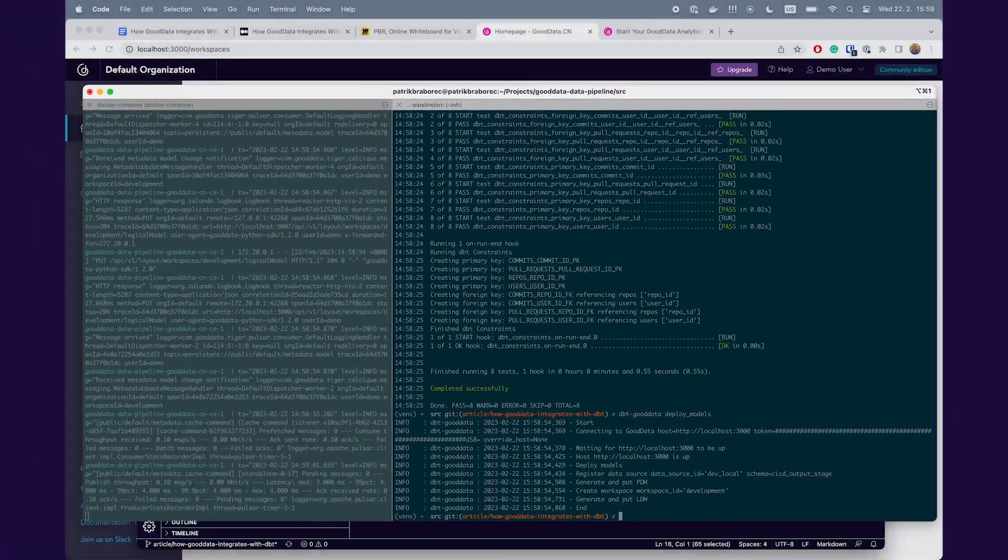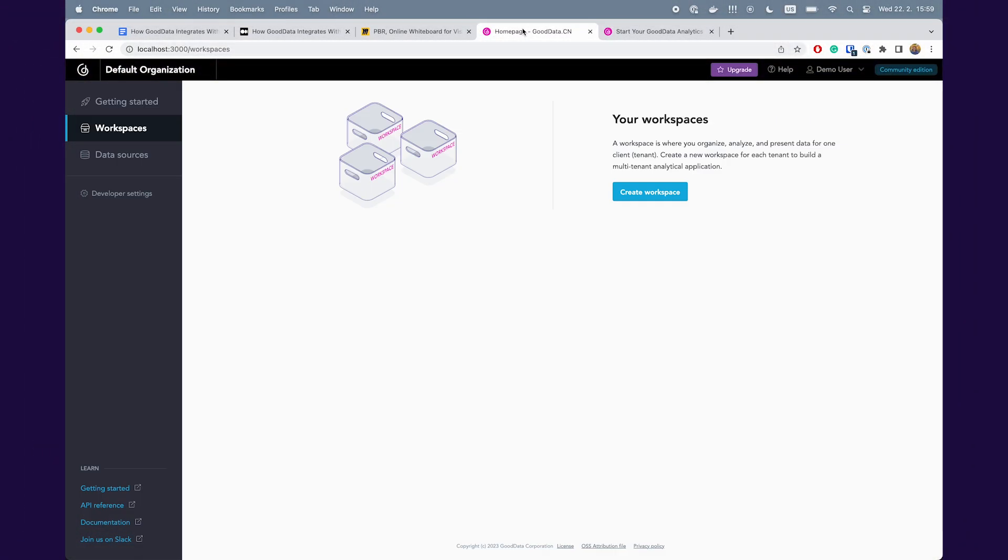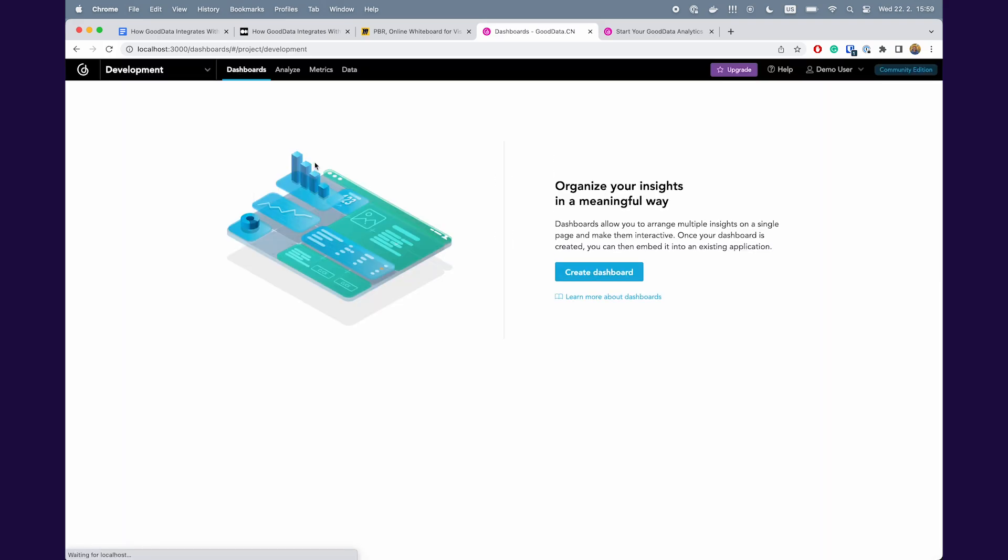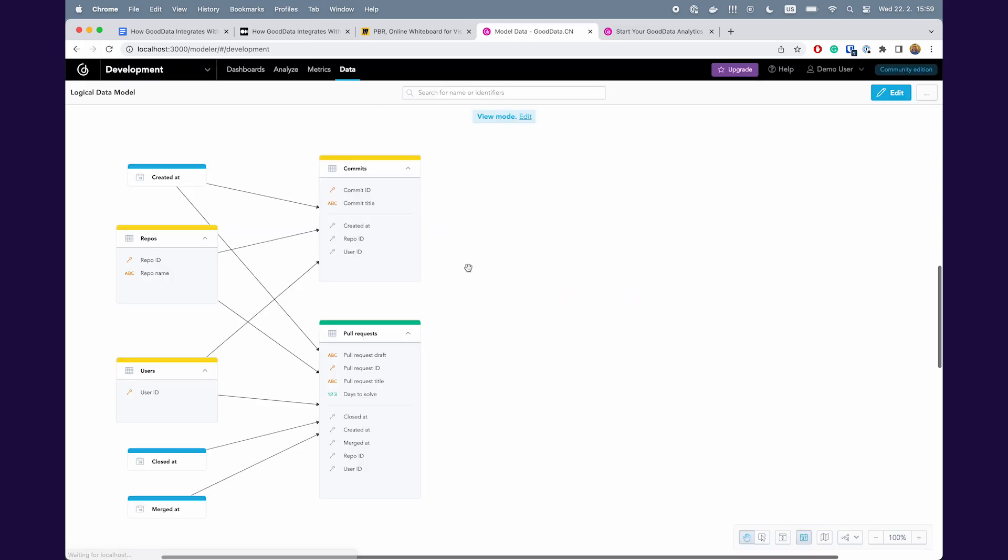I will show it to you in GoodData UI. I will refresh the page. You can see that I already have here a workspace development. I will open it and move to the data.